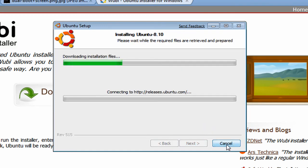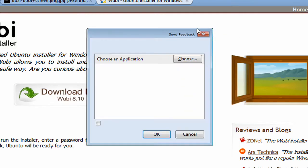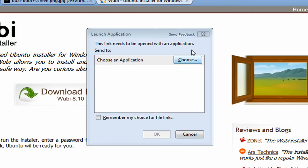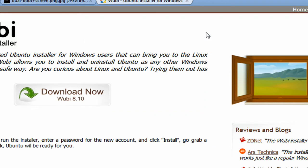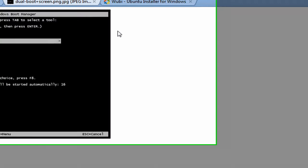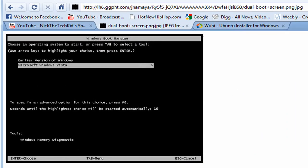Alright, after it's done, it's going to ask you to restart your computer. Okay, so when you restart your computer, you're going to get this screen, it's called the Windows Boot Manager screen.